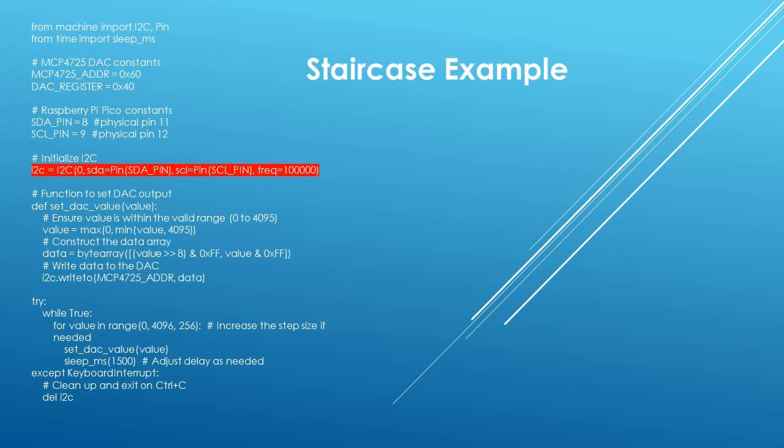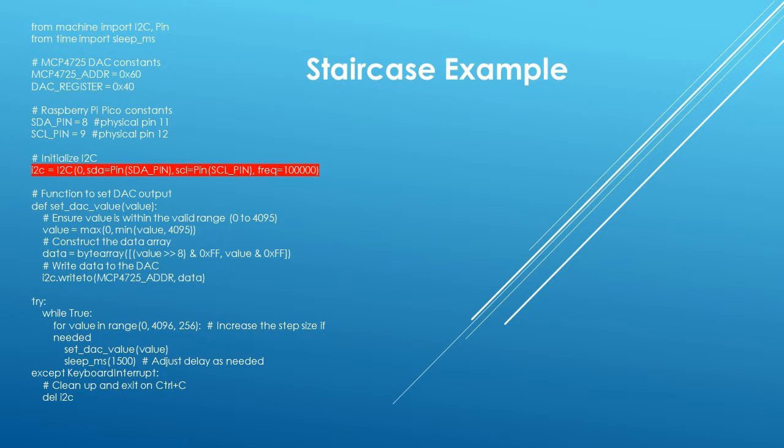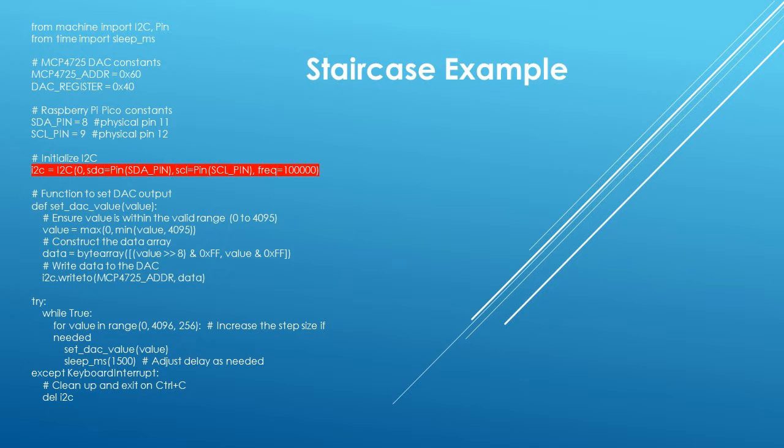This line creates an instance of the I2C class on primary bus 0. SDA equals PIN, SDA underscore PIN, specifies the PIN for the I2C serial data line, and SCL equals PIN, SCL underscore PIN, specifies the PIN for the I2C serial clock line. FREQ equals 100,000 sets the frequency of the I2C communication to 100 kHz. This determines how fast the data is transferred over the I2C bus.